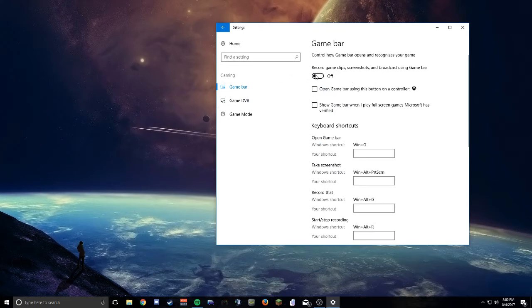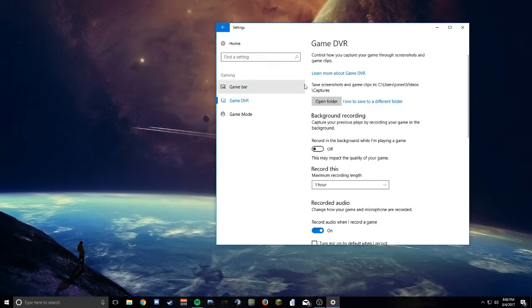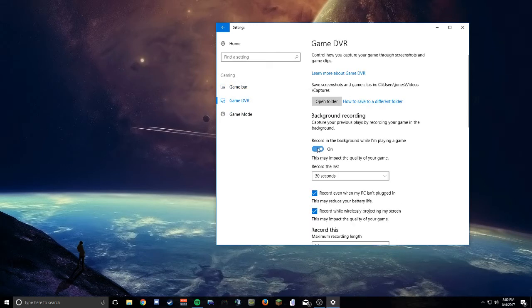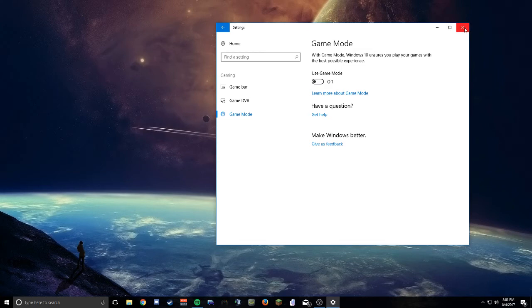But basically just turn this setting off here in Game Bar. You want to turn off the game recording here in DVR and turn off Game Mode in general.